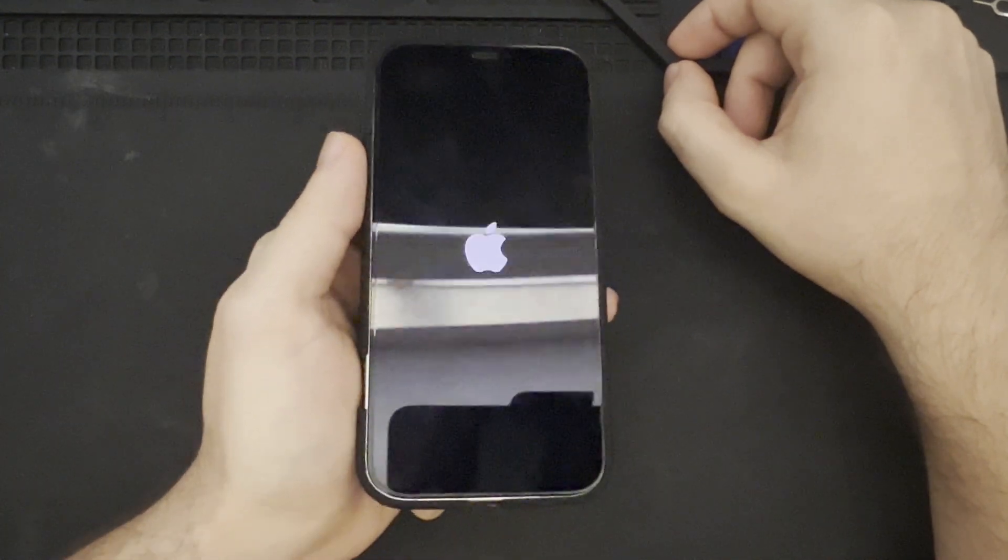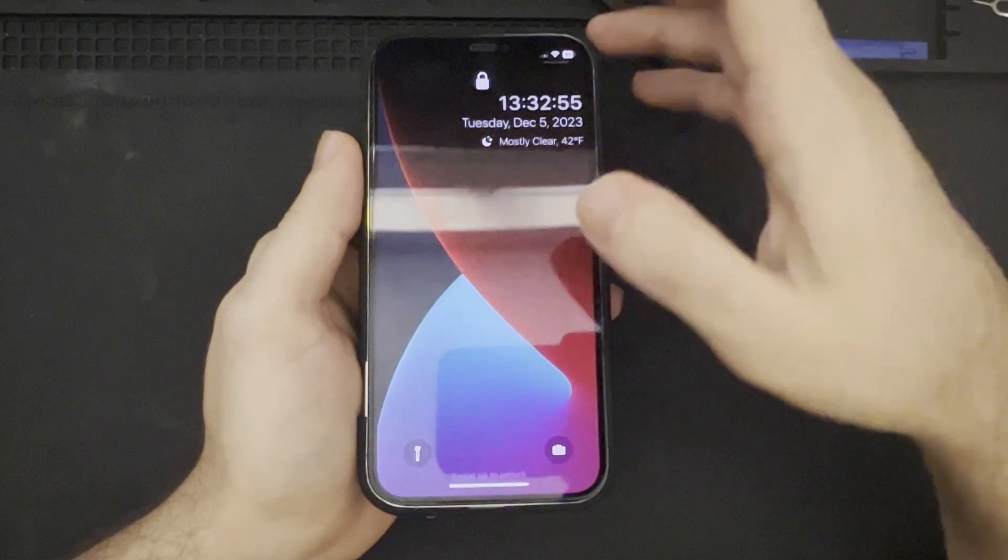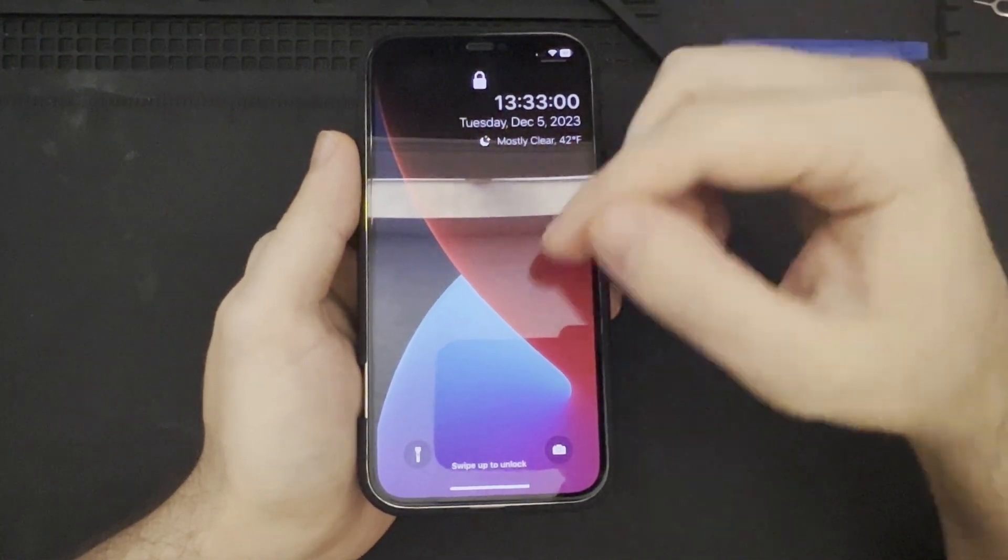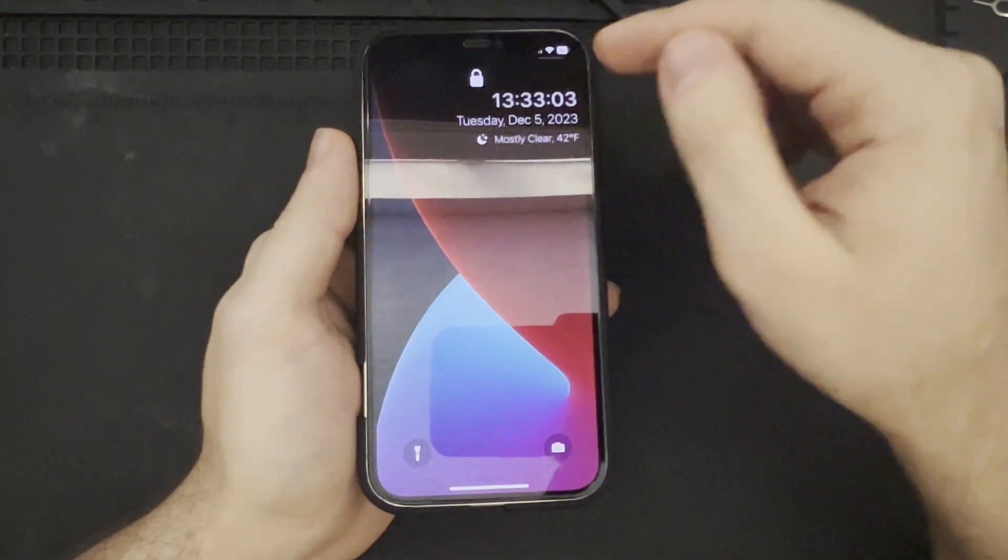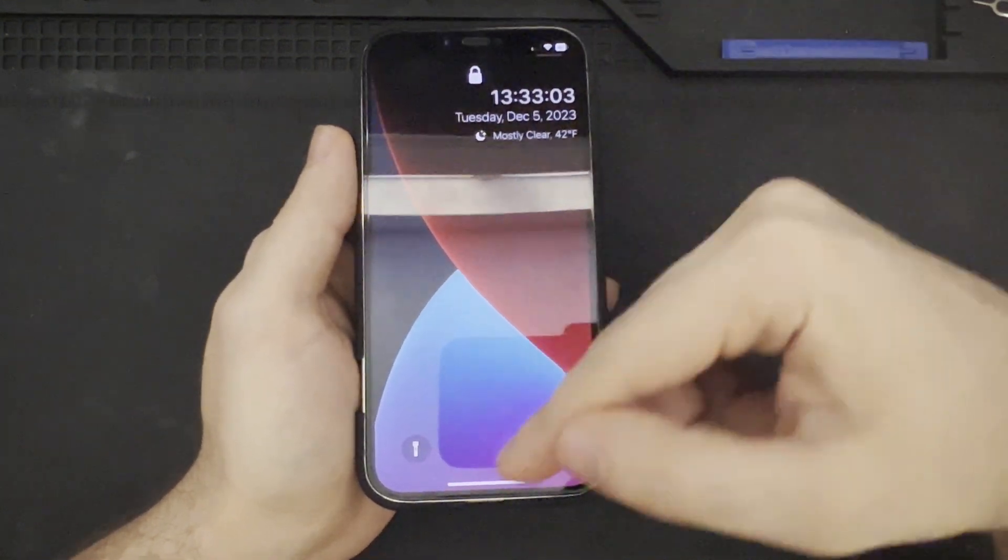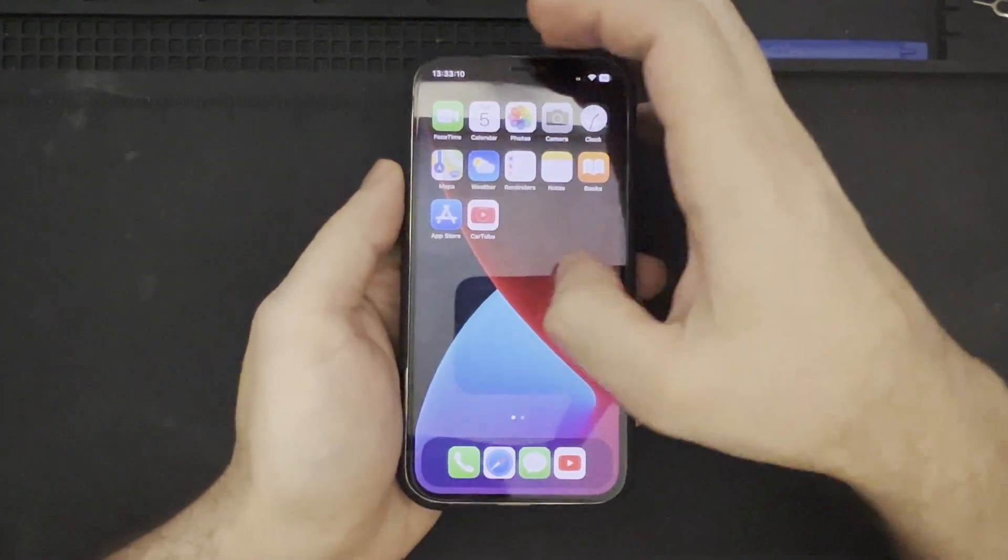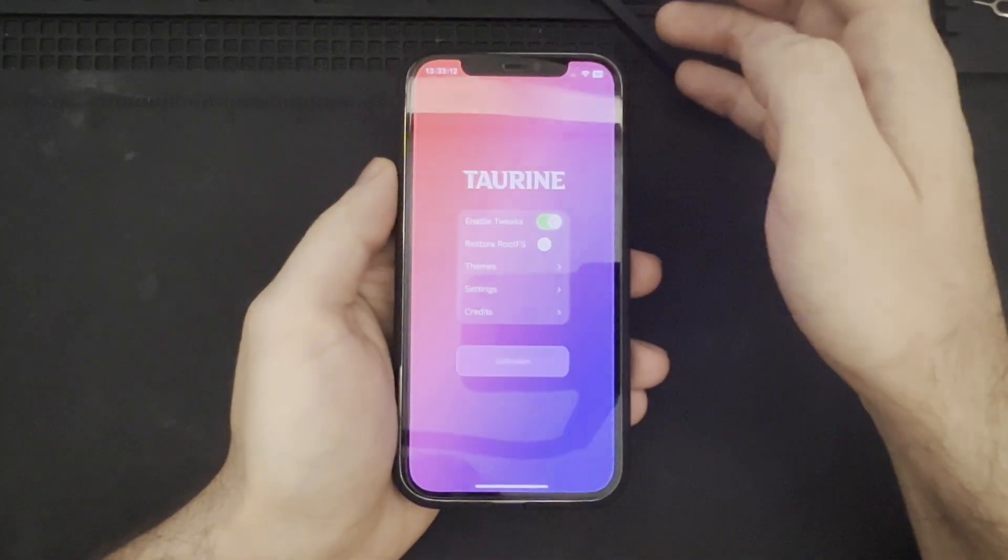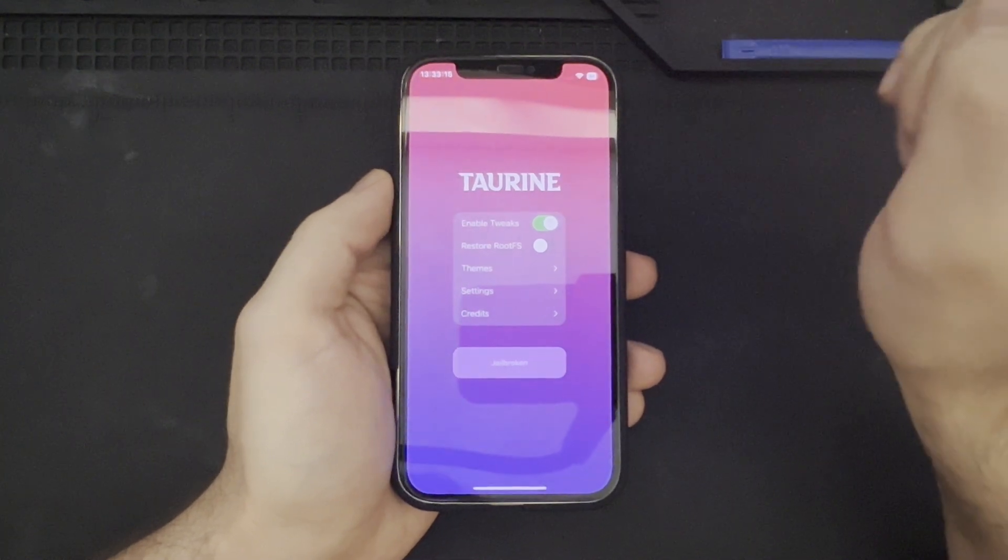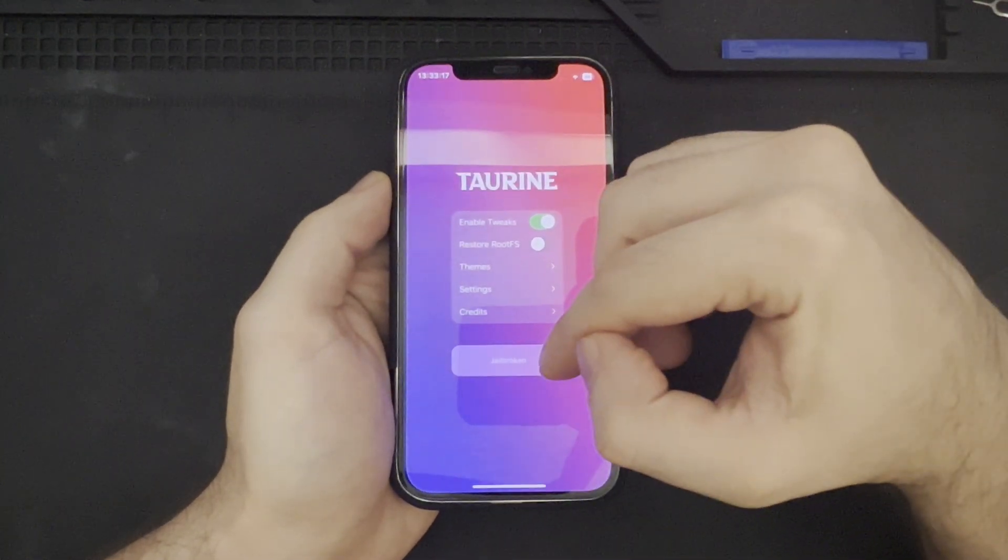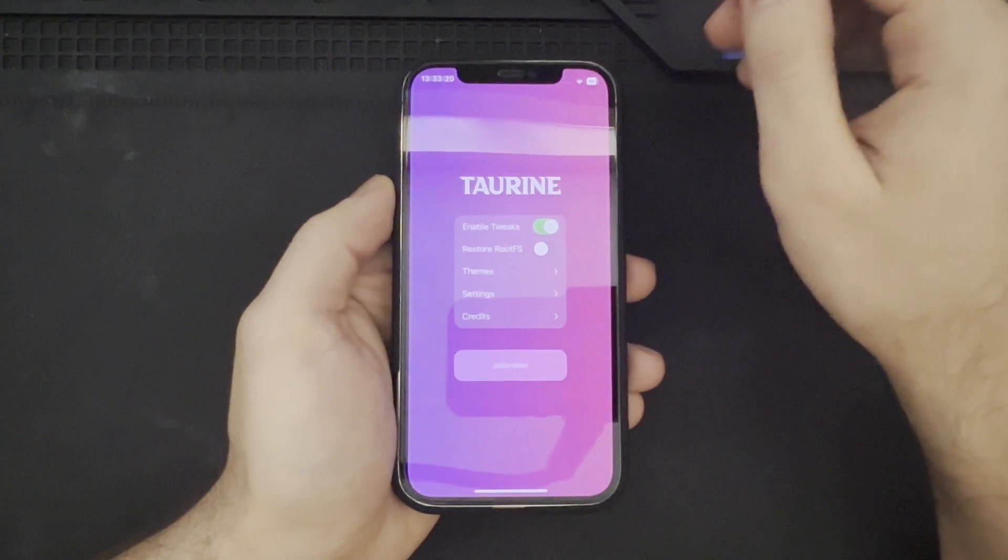So, with the Apple logo showing, the device is beginning to reboot. And, now, you would not initially see this. This is actually a tweak that was initially installed already. So, if we go ahead and check Taurine again, then, we can see now that our device is indeed jailbroken.